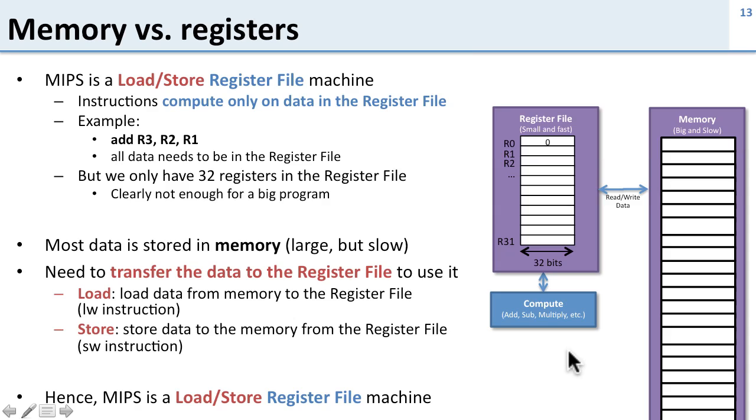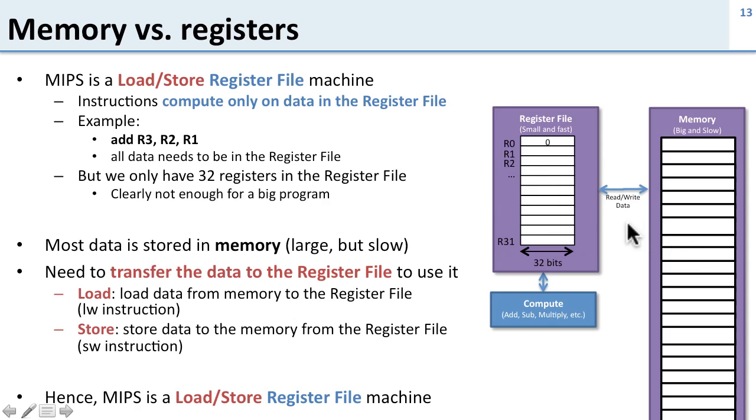So now you know why this is called a load-store register file machine. Everything you do for computing has to come from the register file, and to get the data back and forth between the memory and the register file you load and store it.